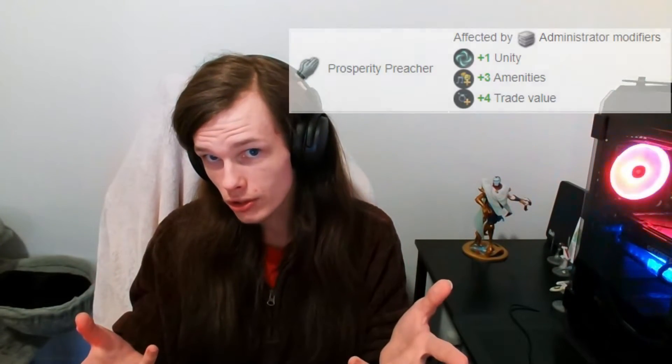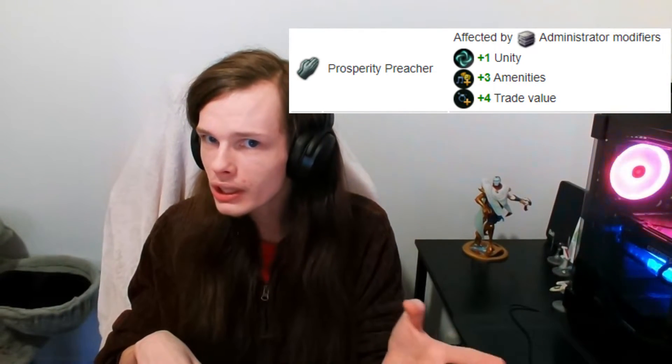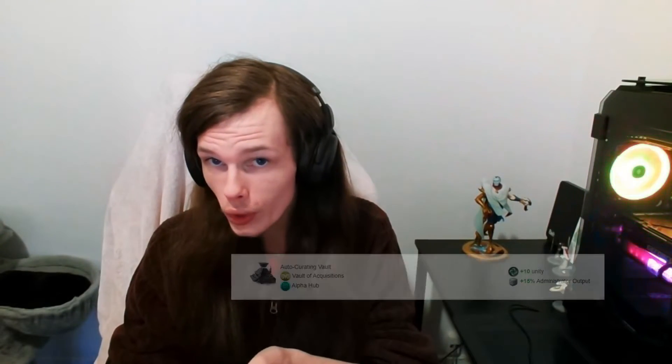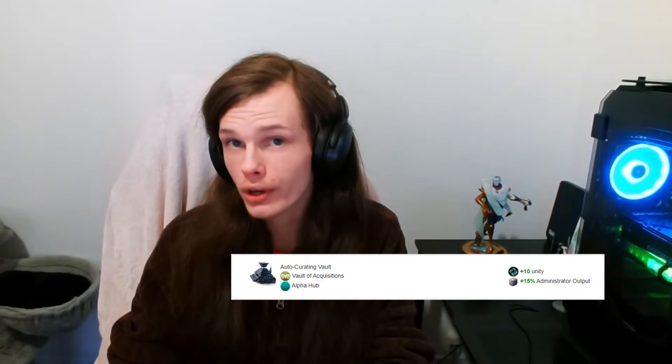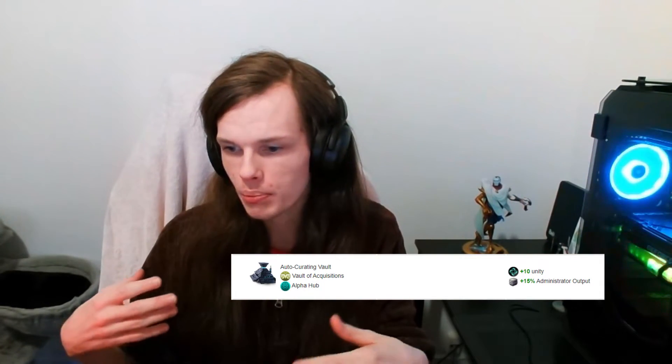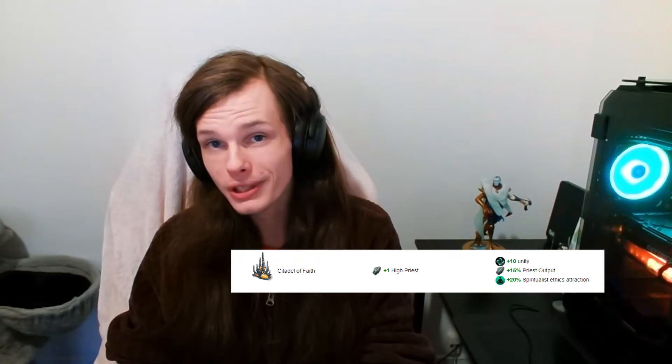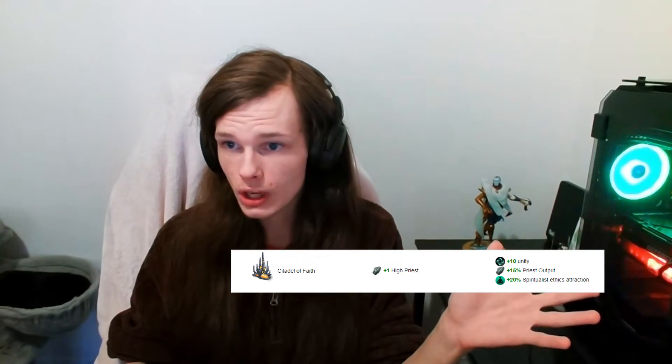For megacorps specifically, spiritualists can build Temples of Prosperity, which create prosperity preacher jobs. These give about plus one Unity along with some amenities and extra trade value. For non-spiritualist regular empires, the Auto-Curating Vault gives plus ten percent to Unity and a fifteen percent bonus to administrator output like bureaucrats. For spiritualists, the Citadel of Faith also gives plus ten percent Unity and increases priest output by fifteen percent.